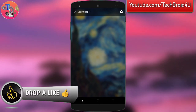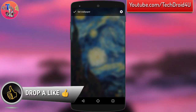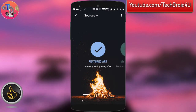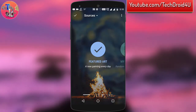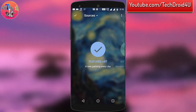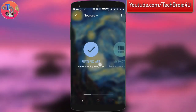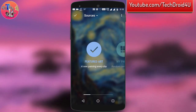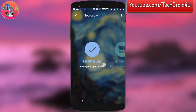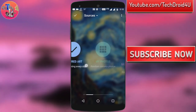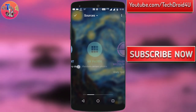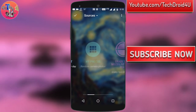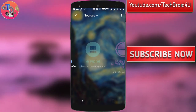If you want your own wallpaper, simply click on the gear icon. From here you can choose featured art, which means a new painting every day will be automatically downloaded and set as your wallpaper, or you can also choose from your own photos.